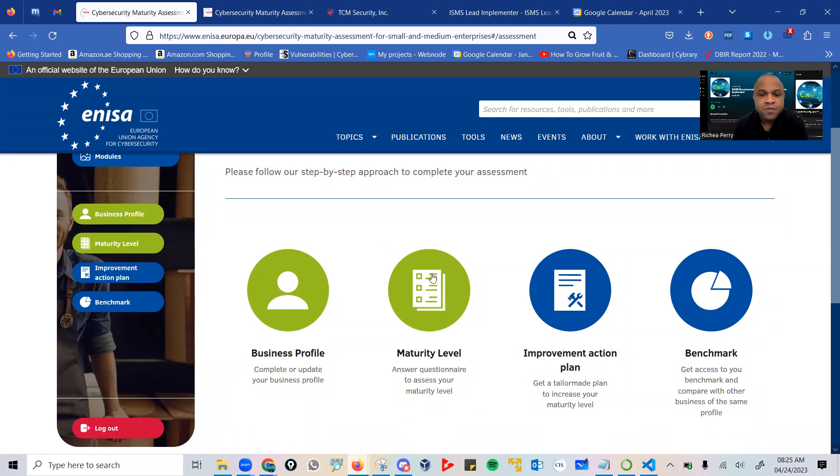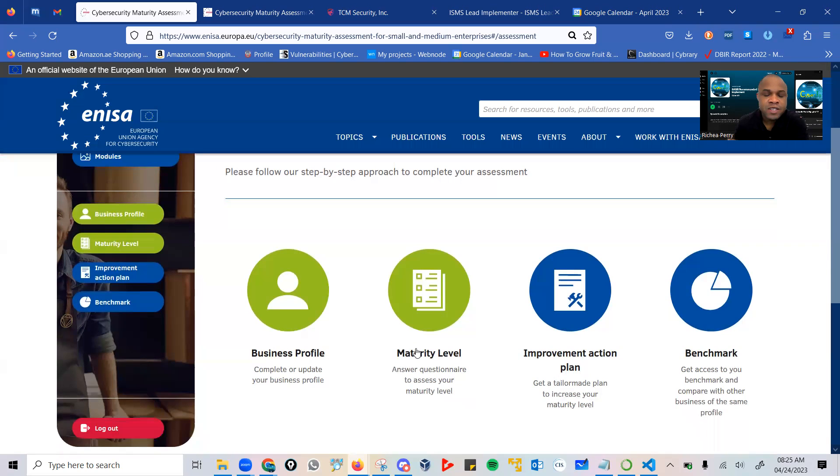Then it moves on to your maturity. This is where you have various questions to assess your maturity level, and it moves from basic to advanced levels of maturity questions.